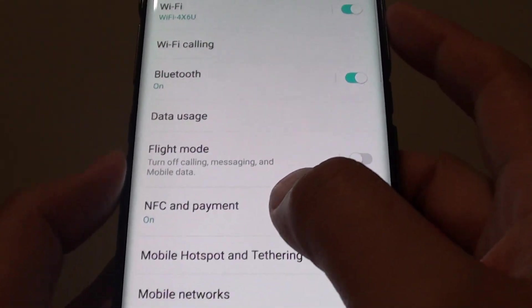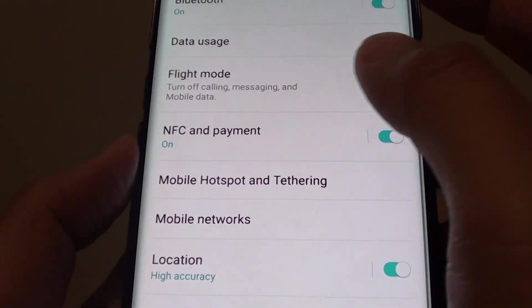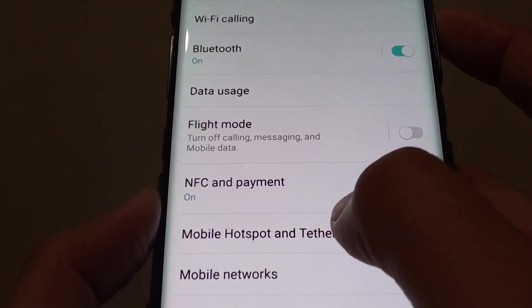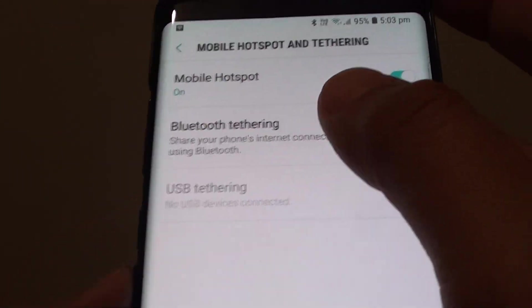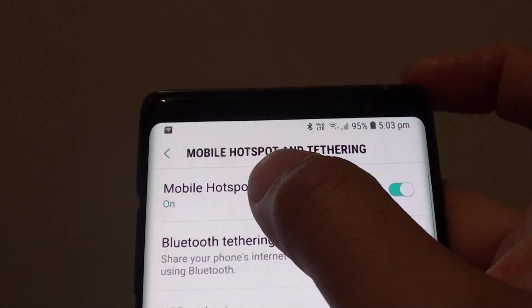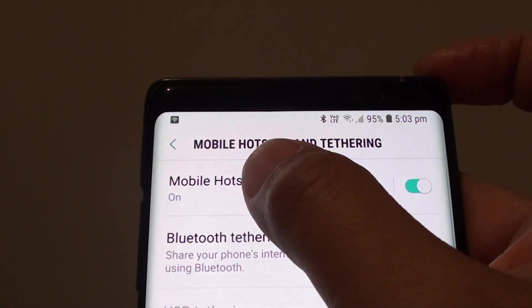Next, scroll down and tap on mobile hotspot and tethering. Then tap on mobile hotspot.